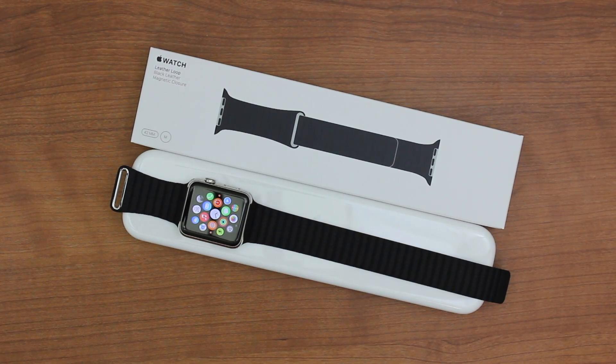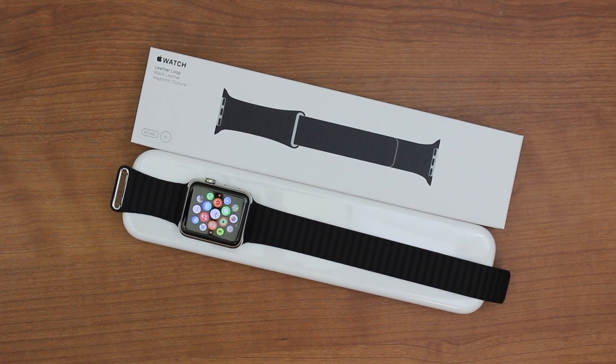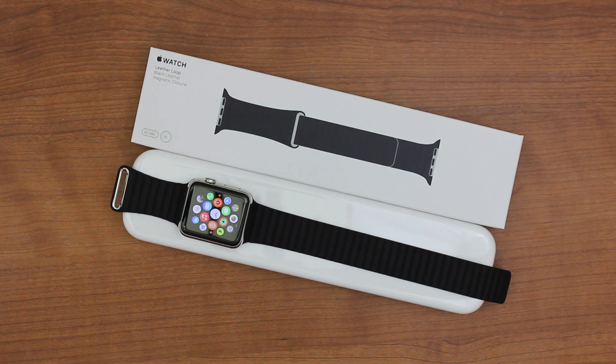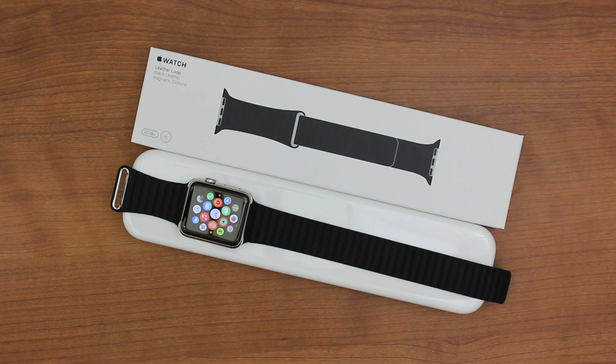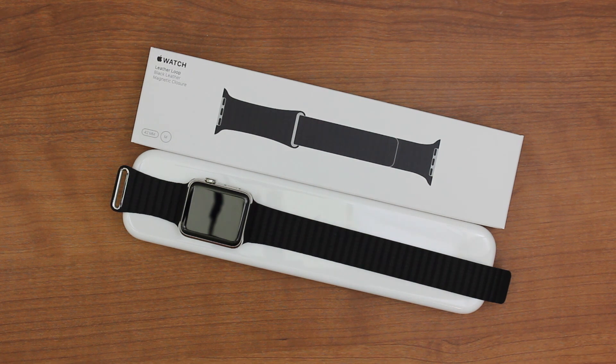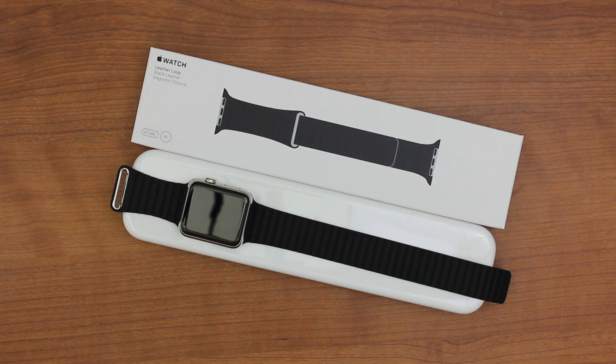But there you guys go. That is the Apple Watch black leather loop. Quick unboxing first look just so you guys can get an idea. Like I said, this is the one that I wanted originally. I'm really happy that I finally have the Apple Watch combination that I've wanted all along.